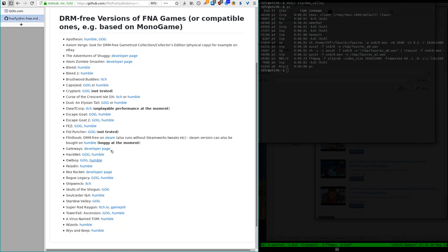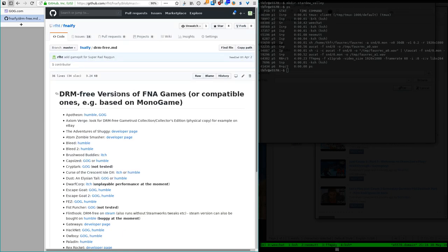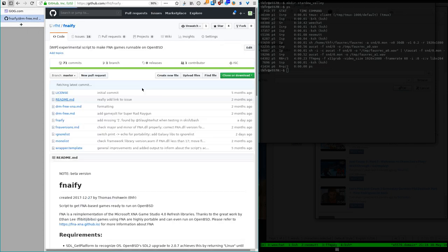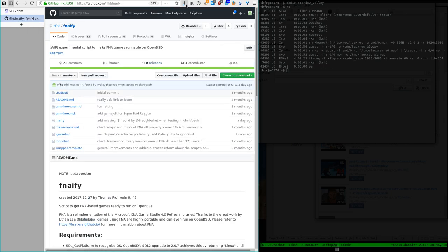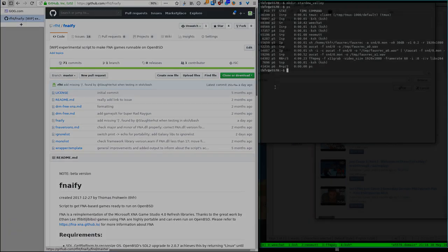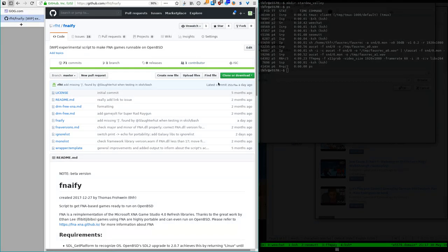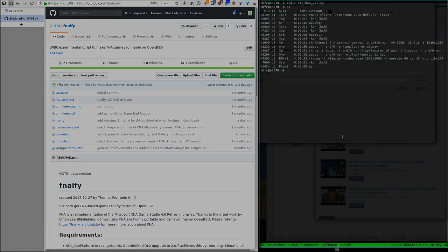Yeah, there's a few that are a little buggy, like Flint Hook or River City Ransom Underground is also one. So what the script actually does while we're waiting for the download to finish, let me just abbreviate this.